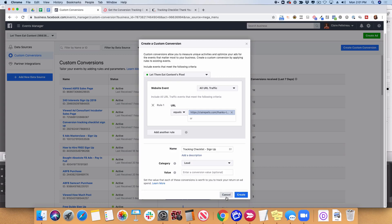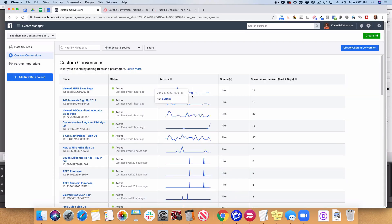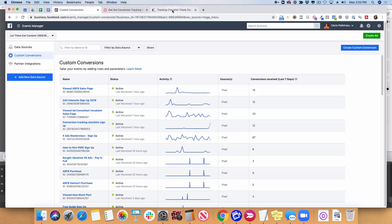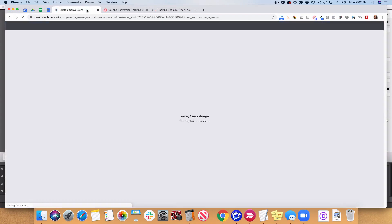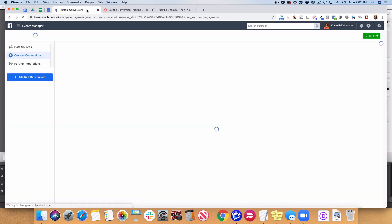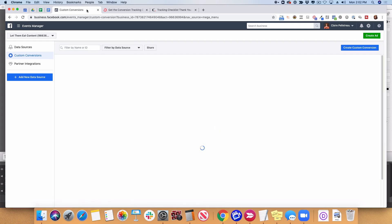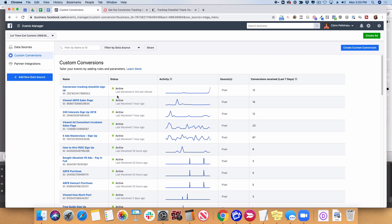My category is Lead, and this doesn't have a value because we're just talking about free signups here. Then I go to hit Create. I can't create this again because I've actually already created it. But what you'll want to do is visit your own thank you page, refresh or open it for the first time, and then refresh this page. Once it loads, you should see a little green dot next to the custom conversion you just created — that means someone has visited that thank you page and Facebook says, okay, we know that URL, it's a conversion. Here are those green dots showing Active.